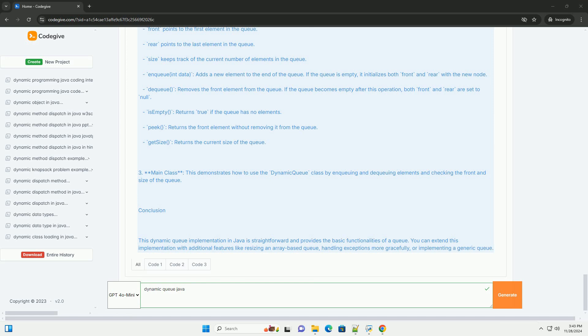Code example. Here's how you can implement a dynamic queue in Java.